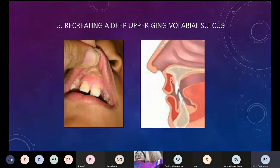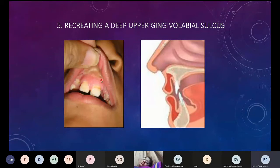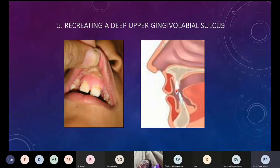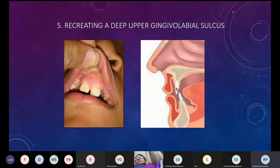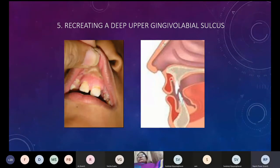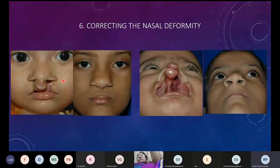The gingivolabial sulcus is very important in bilateral lip repair as it becomes very shallow. This is required not only from the aesthetic point of view but also for orthodontic treatment — if the groove is not well formed it's very difficult to apply orthodontic appliances to realign the teeth later.